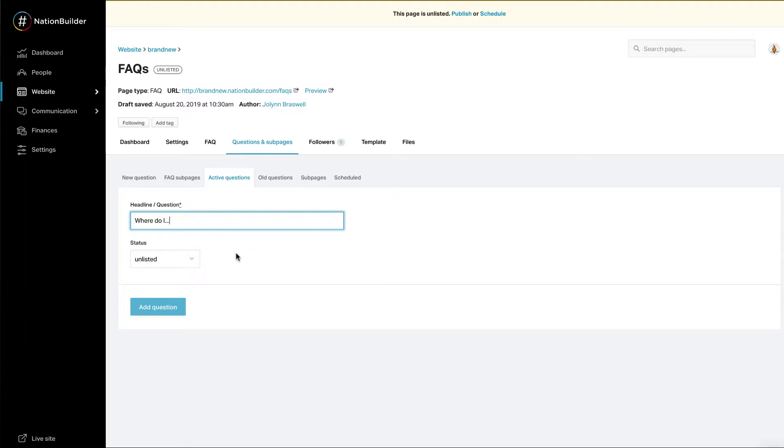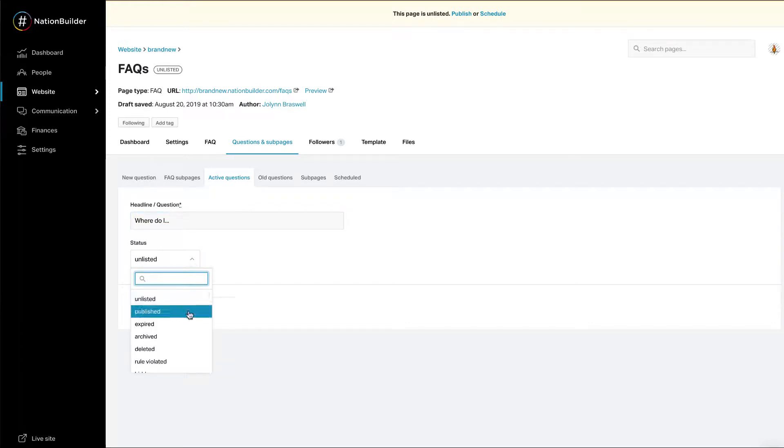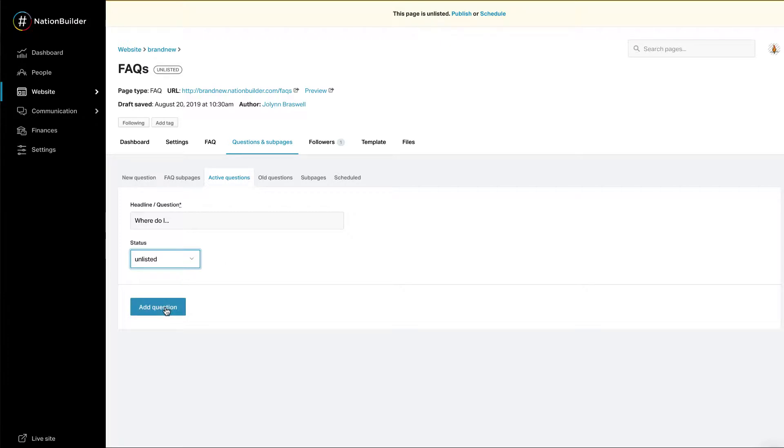Status. Select whether or not you'd like this to be published now, unlisted, etc. Click add question.